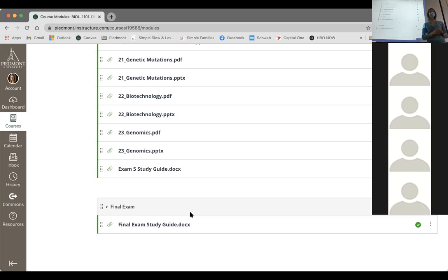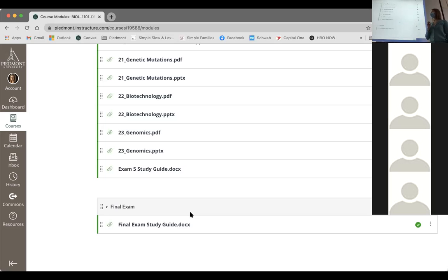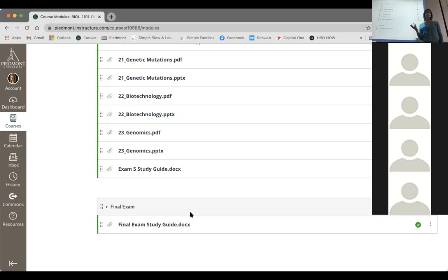The final exam is going to be twice the length of a normal test. It'll be 80 questions — all multiple choice — evenly divided among all the chapters. That comes out to about five questions per chapter.